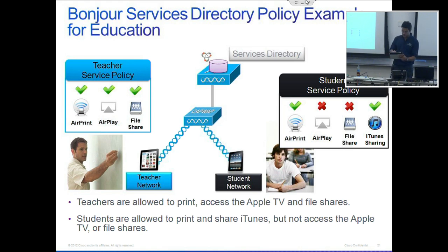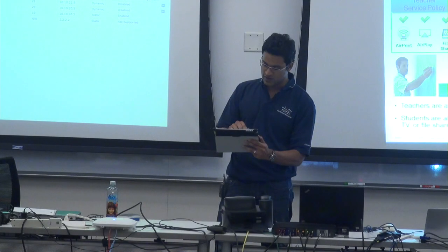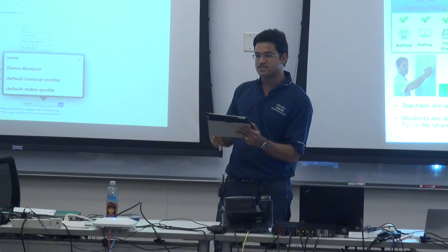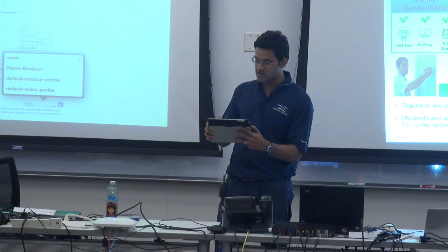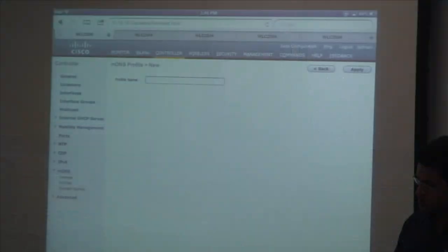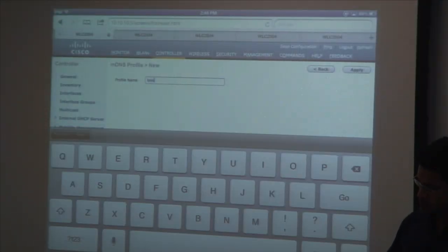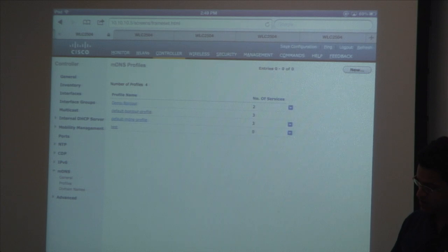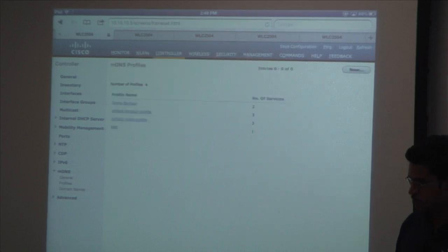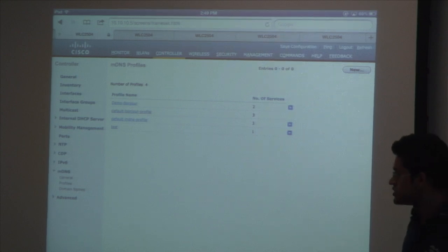I want to show how to configure different services. If we look at interfaces, you can put different DNS profiles that you have created and use them on an interface. You can create a new profile, give it a name, and say on this one I just want AirPrint — that's it, I don't want anything else. So in that DNS profile you just have AirPrint and no other services configured.